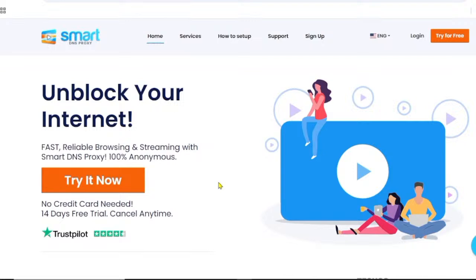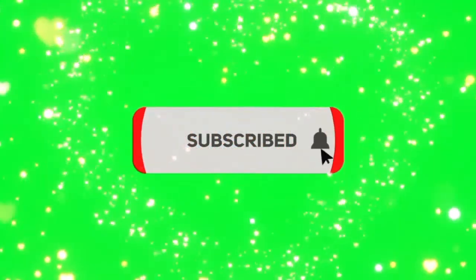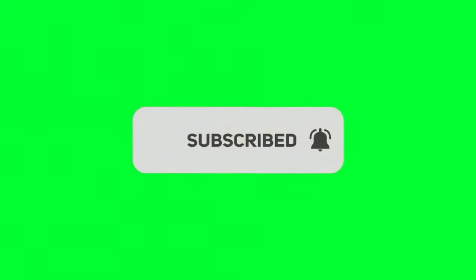I hope one of these solutions works for you. Remember, online privacy is important and staying informed is key to overcoming these challenges. Let me know in the comments which method helped you, or if you have other tricks to share. This video is for educational purposes — use it responsibly to stay safe online. Don't forget to like, subscribe, and share for more tech tips. Stay safe and connected — see you next time!